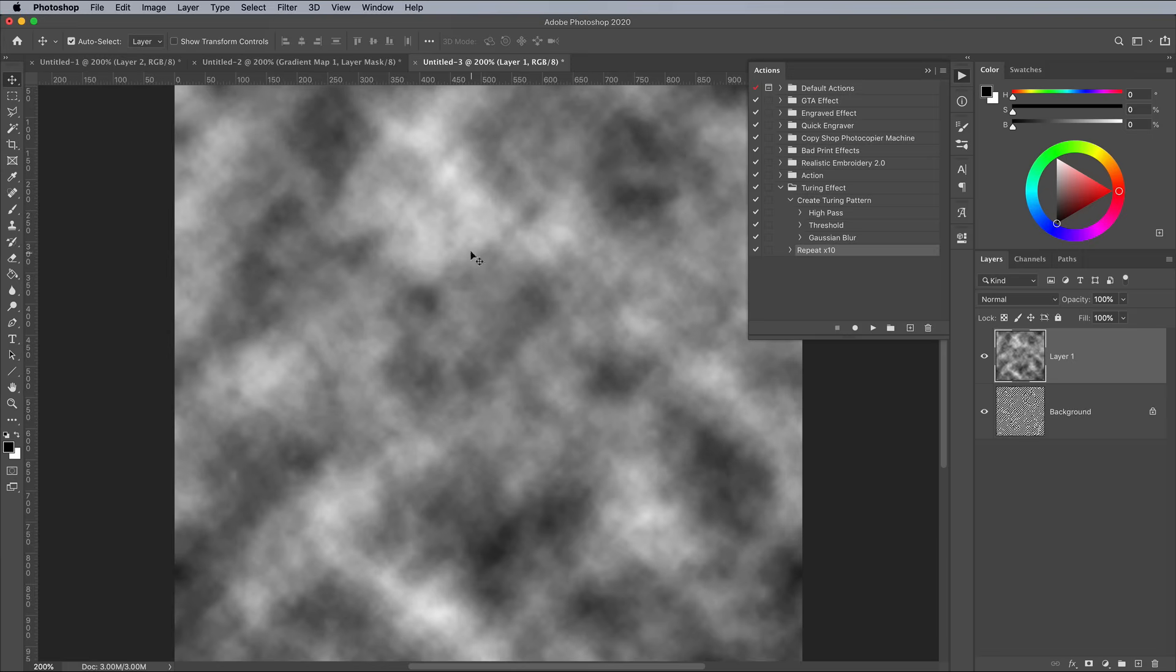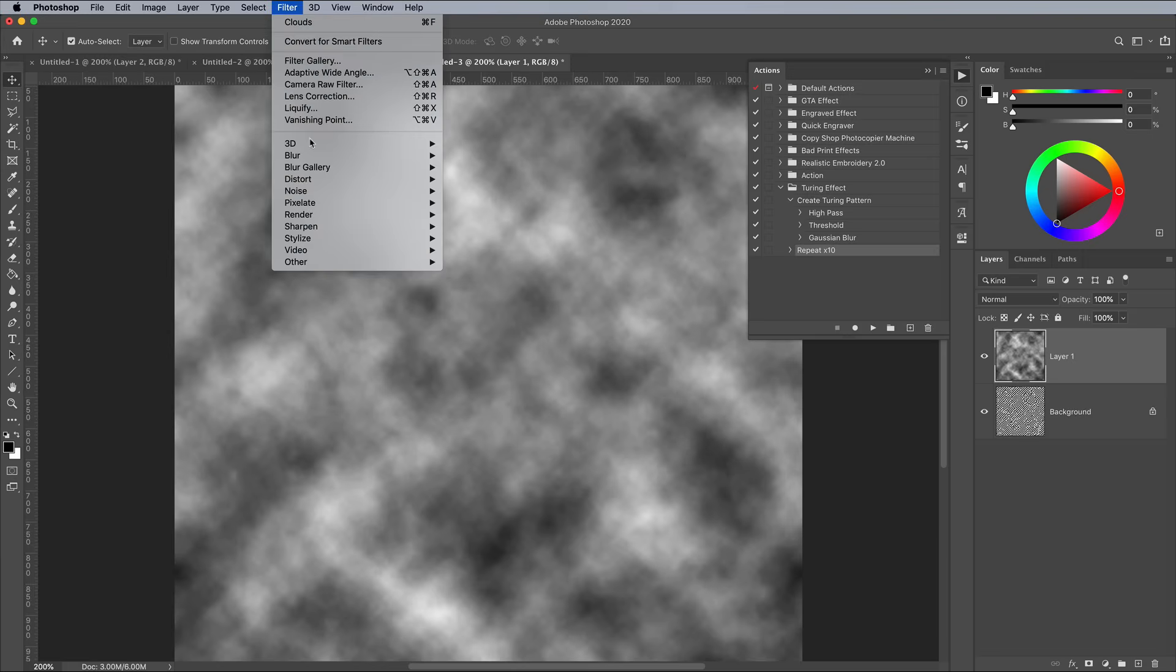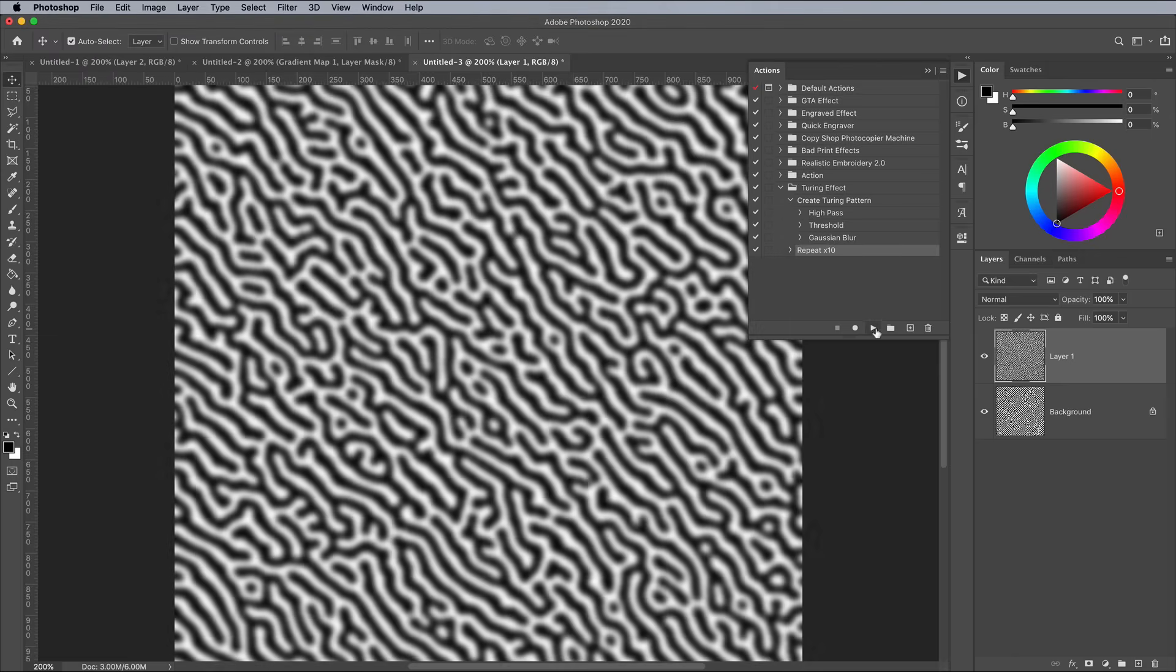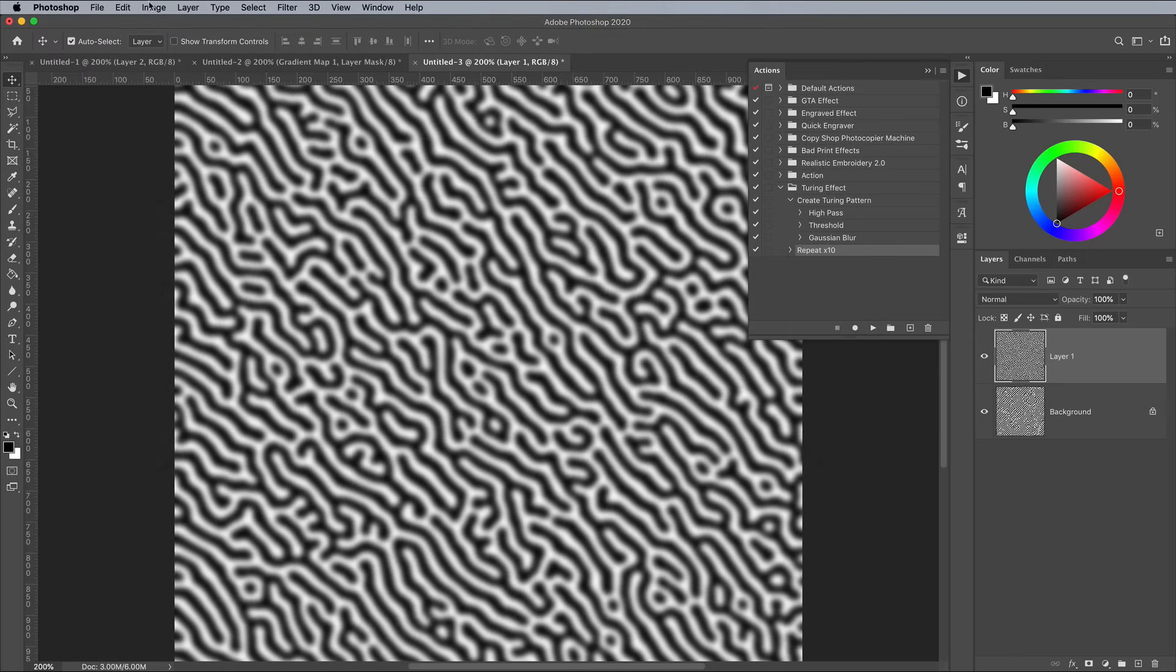Add a Filter Distort Ripple effect, maxed out with the largest settings, which will make another elongated stripe effect.